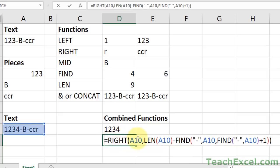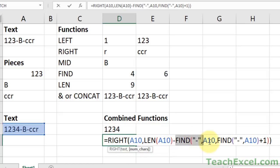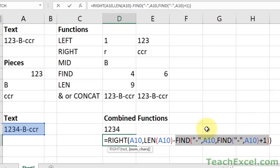So let's back that up. Here we have our basic right function, text to get. Here we do, just like we did above, our nested find function to find the second occurrence of the dash. And to find how many characters to get after the dash, we simply subtract this number from the total count of characters from the cell.